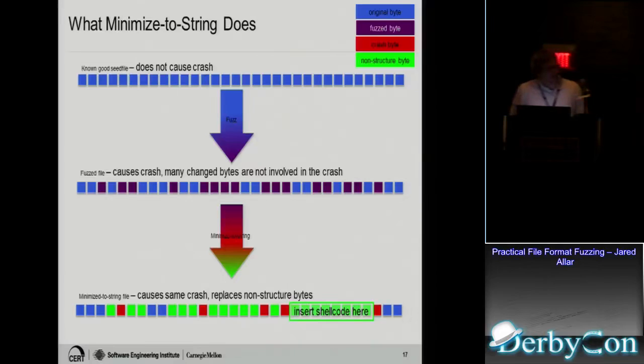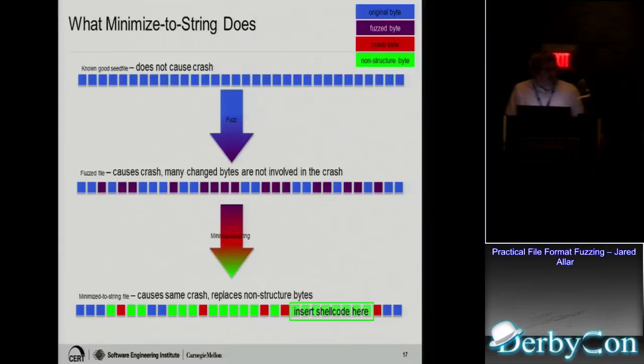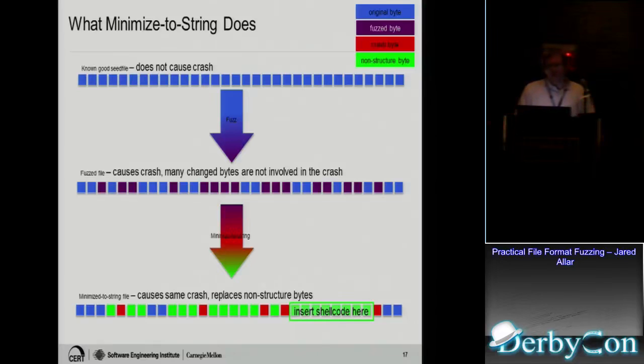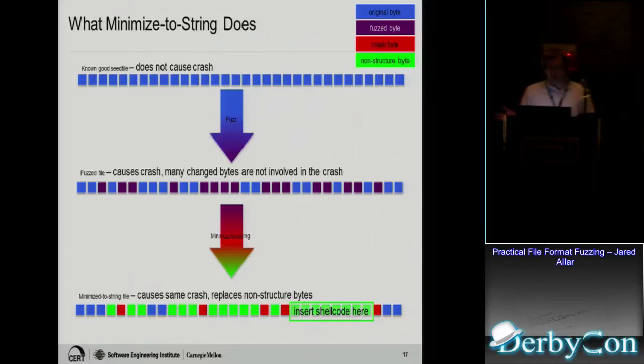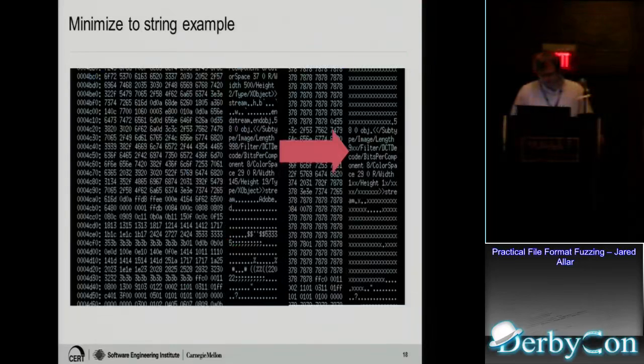Here's an example. On top is our seed file, that's the good file. In the middle is the mutated file, so all those purple bytes are mutated bytes. And then on the bottom is the minimized file, and the red ones are the bytes that are actually needed to produce that same crash. You can see we lost a few of the purple bytes because they weren't required to make the same crash. Another feature we have is what we call minimize-to-string. So it's the same concept. You have a seed file, you get the mutated file in the middle, and then on the bottom you have the red bytes, which are the crash bytes that you need. And then the green ones are the bytes that could be anything. They don't have to be related to the file format or anything. So you can put anything there, like shellcode, if you were trying to develop a proof of concept.